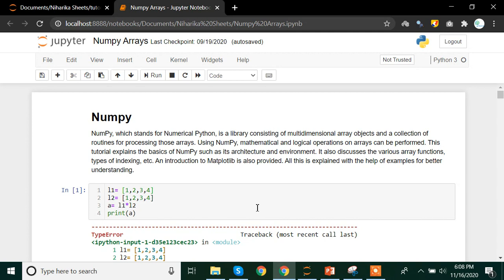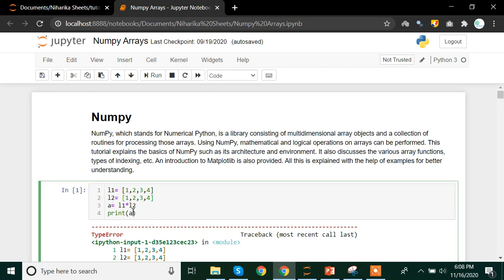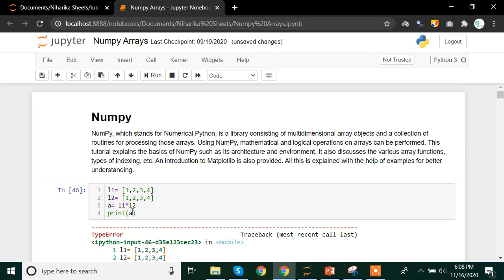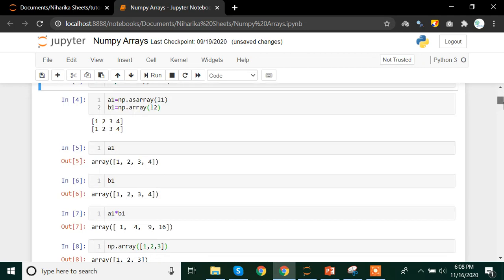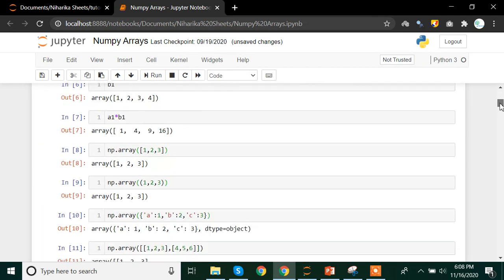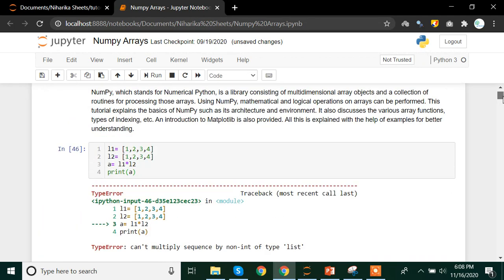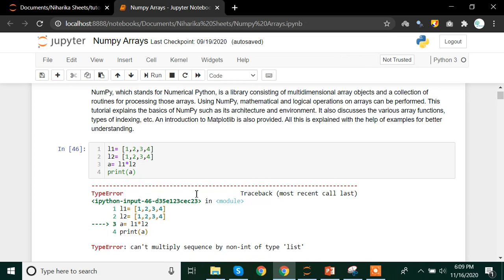NumPy is a library which helps you calculate or perform all the mathematical functions on the data structures which are not possible when you have only a data structure available to you. For example, I have a list L1 equals 1, 2, 3, 4 and another list L2 again 1, 2, 3, 4. We're storing it in a variable A. Once we multiply these two lists, L1 multiplied by L2, and print the result we get an error. Can't multiply sequence by non-integer of type list. So basically list cannot be multiplied with each other.